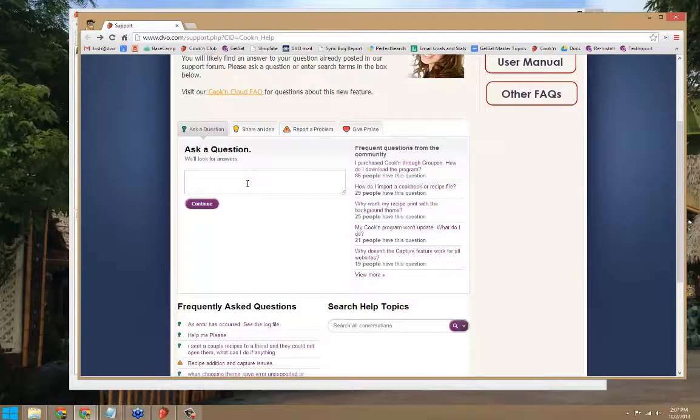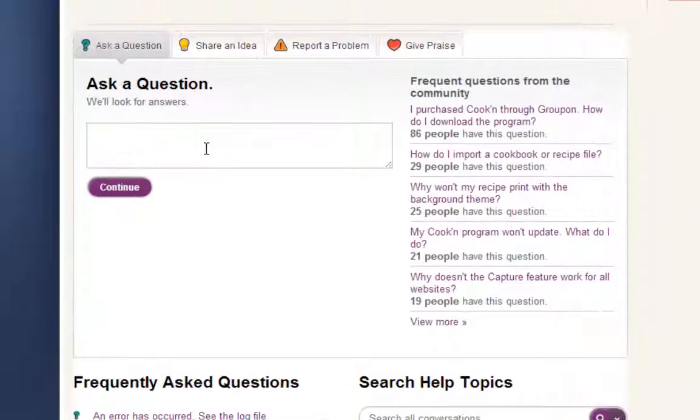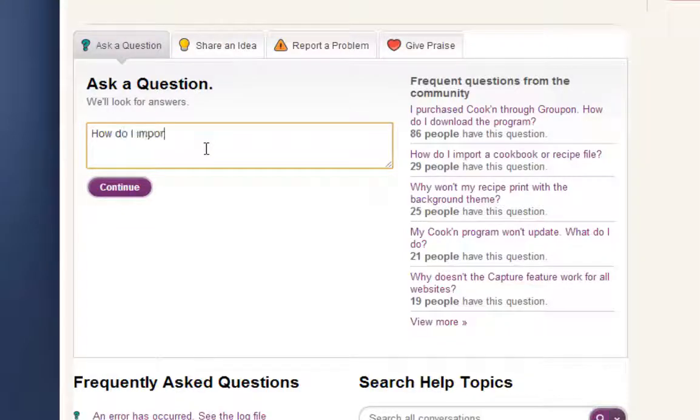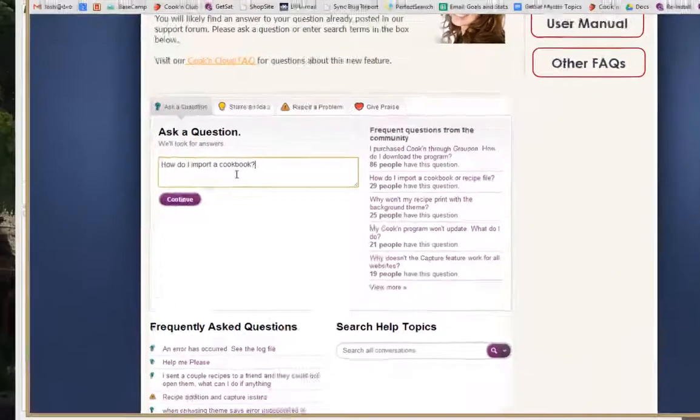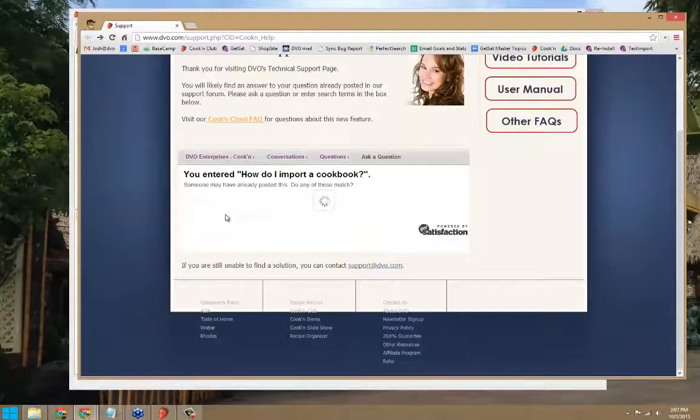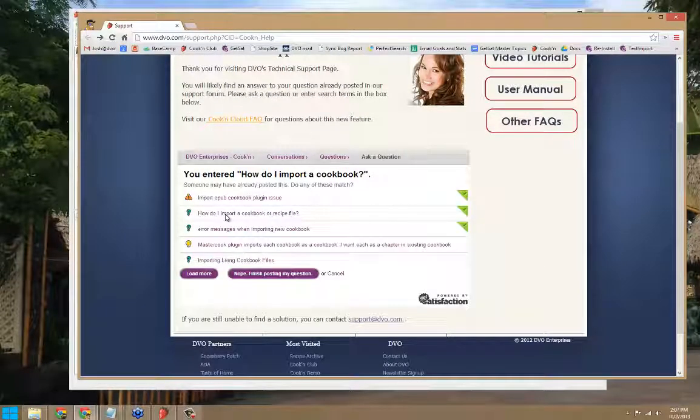Let's say I just purchased a cookbook and I don't know how to import it. I would write, how do I import a cookbook? Similar questions will pop up.